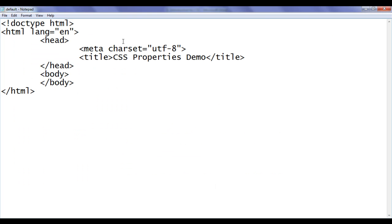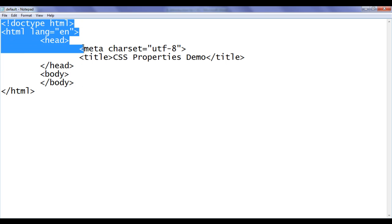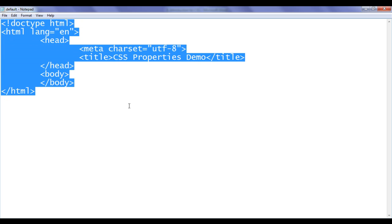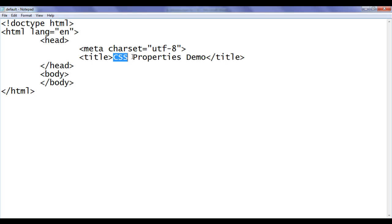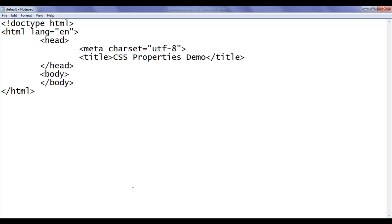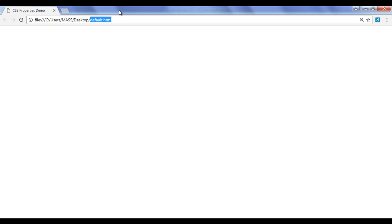I go to the notepad. You can see that I have already opened default.html. It has the basic HTML document structure code written. Title is set to CSS properties demo. I have already opened default.html in chrome.